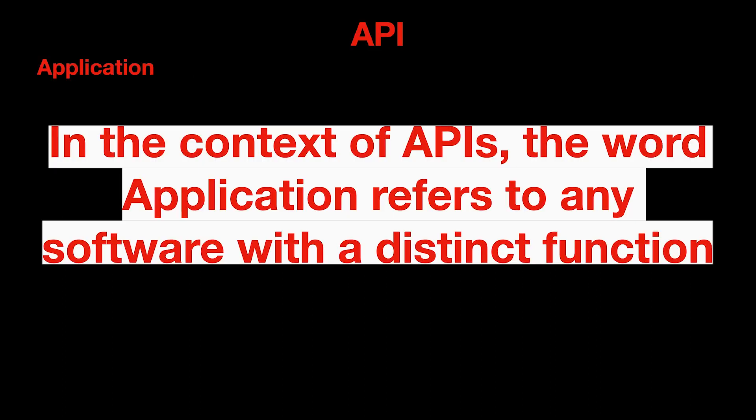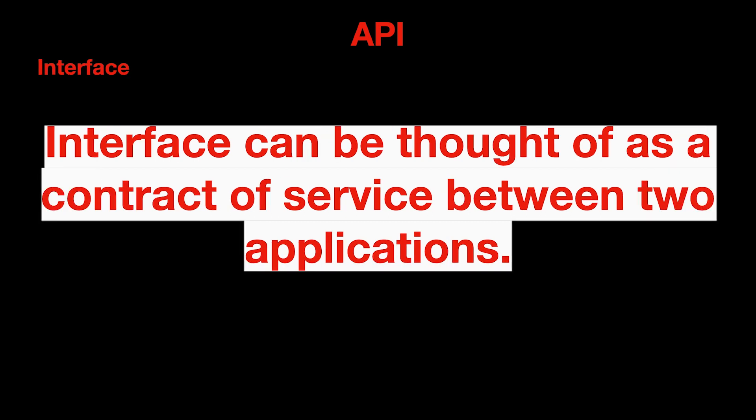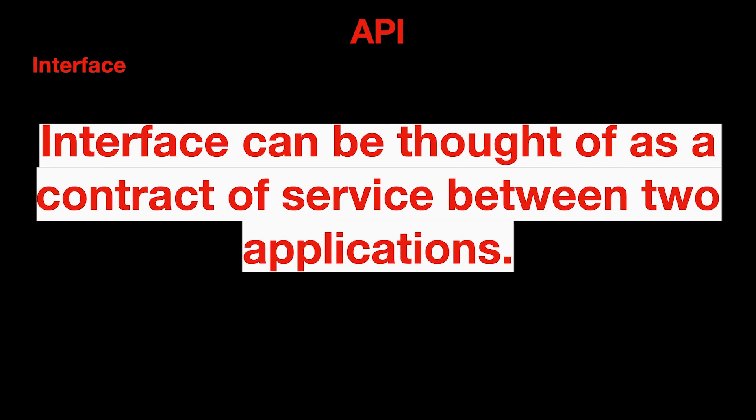Application - in the context of APIs, the word application refers to any software with a distinct function. Interface can be thought of as a contract of service between two applications.